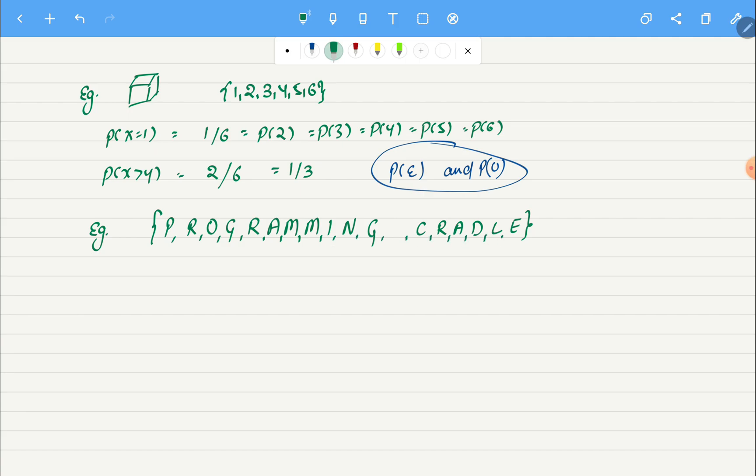Here we have a string 'programming cradle', because why not. If we want to count total possible outcomes, we will do one, two, three... eighteen. So we have total possible outcome as 18. I'm taking space also as an individual character, that's why the count is 18.